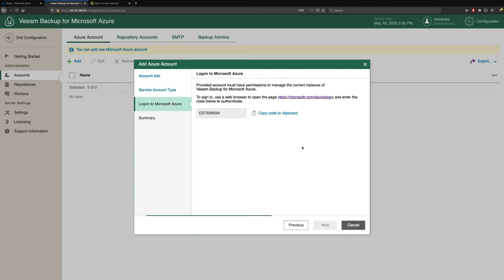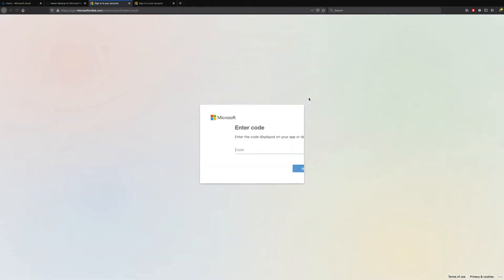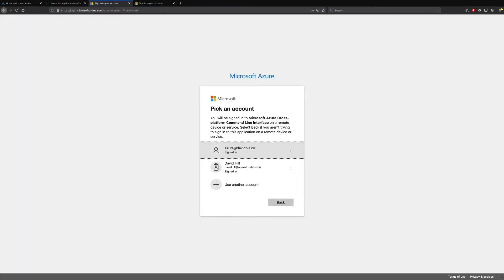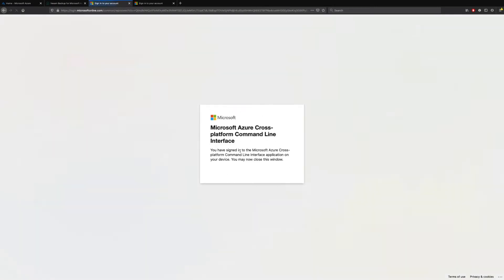And we're asked to essentially authenticate in a very similar way to how you authenticate your TV services. So we copy this code to the clipboard and we click this URL. It asks us to paste the code. And then asks us what Microsoft Azure account do we actually want to add. So I'm going to pick this one. And that's it.